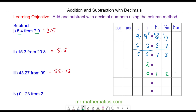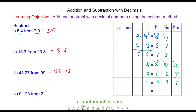For question 4 we have 2 take away 0.123. I'm going to put in placeholders with zeros. I can't take away 3 from 0, or 2 from 0, or 1 from 0, so I'm going to borrow 1 from the units. This becomes 1 unit, this becomes 10 tenths. Borrow 1 from tenths: it becomes 9 tenths and this becomes 10 hundredths. Borrow 1 from there: that becomes 9 hundredths and that becomes 10 thousandths. 10 take away 3 is 7. 9 take away 2 in the hundredths is also 7. In the tenths, 9 take away 1 is 8. In the units, 1 take away 0 is 1. So the answer is 1.877.